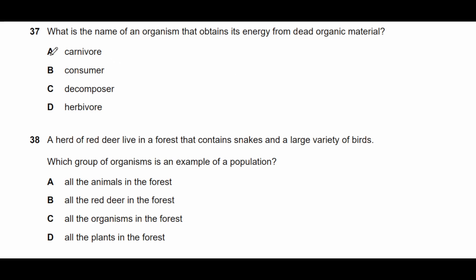Question thirty-seven: what is the name of an organism that obtains its energy from dead organic material? Since the material is dead, they are decomposers — such as mushrooms, fungi, or bacteria. Decomposers is a more specific and better answer than saprotroph in context. It is not a carnivore or herbivore because the material can be either plants or animals. The answer is decomposers.